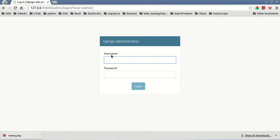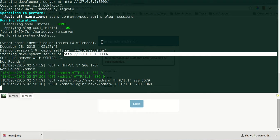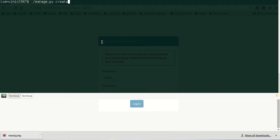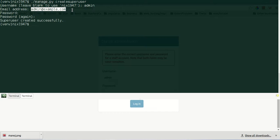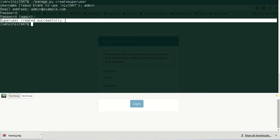We haven't created a user, so we cannot log into the admin. To create a user for the Django admin we use the command 'python manage.py createsuperuser' — this is the admin user for our blog website. Let us create one: username 'admin', email 'admin@example.com', and a password. It says superuser created successfully.